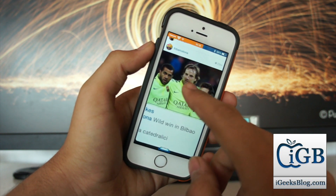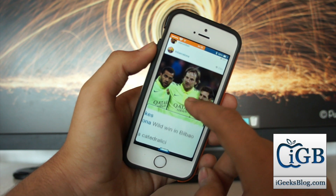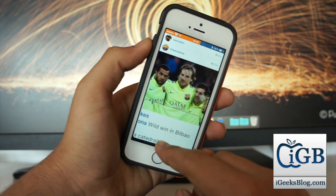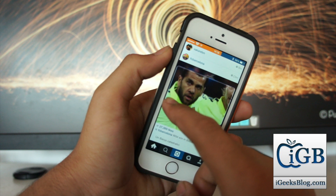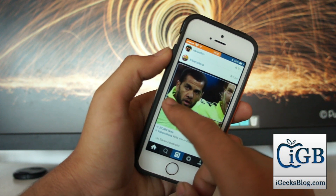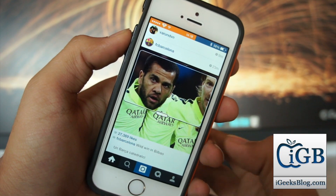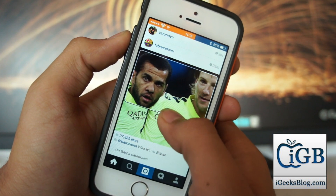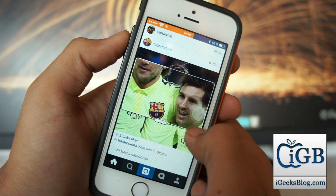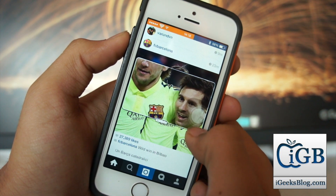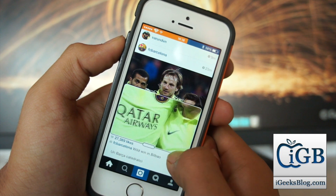Now with Zoom enabled, I'll go into Instagram. You can see this picture posted by Barcelona football club right here. I'll scroll over and zoom the photo entirely and you can see everything clearly.